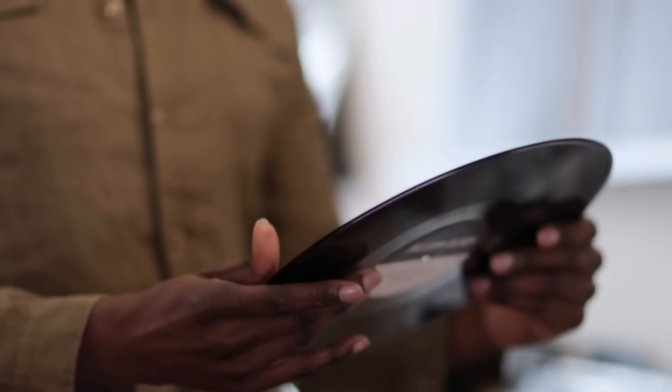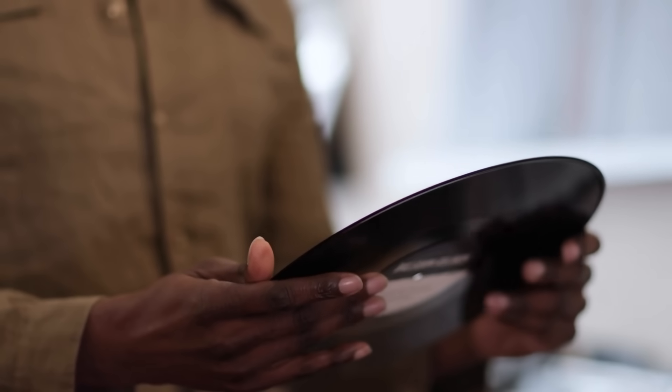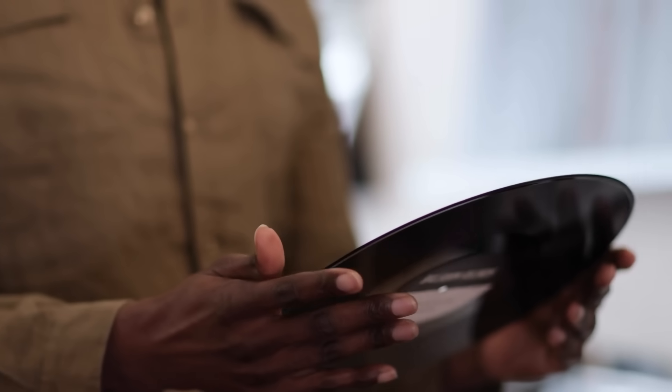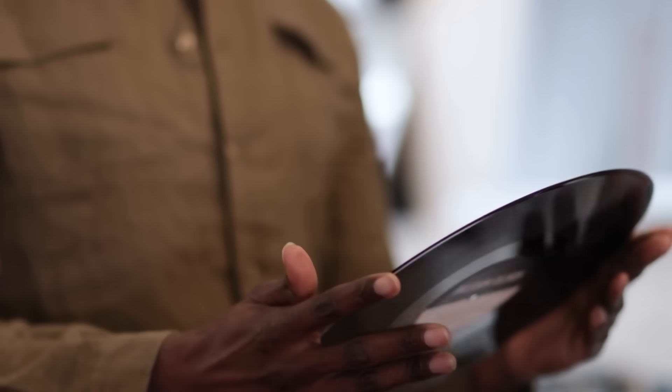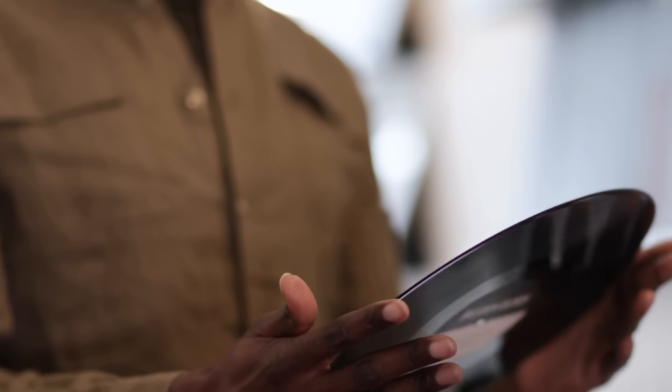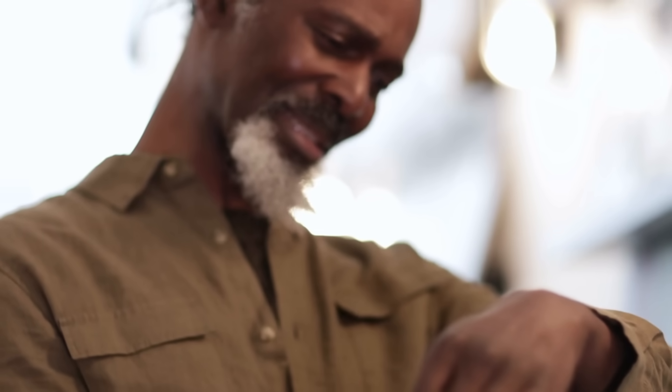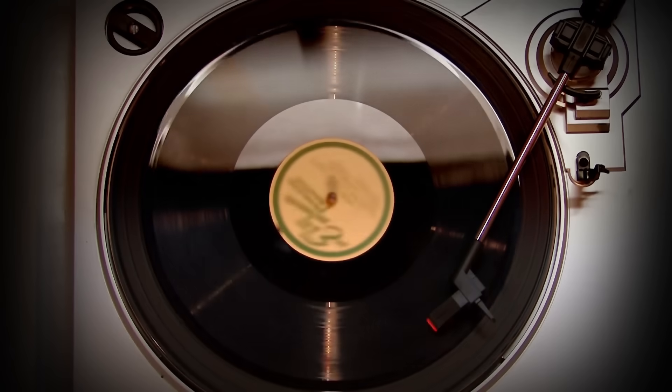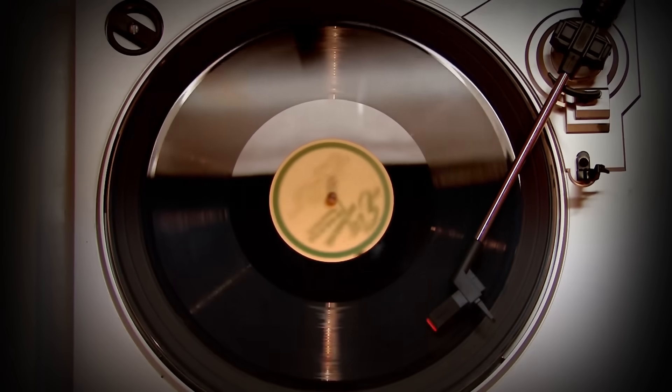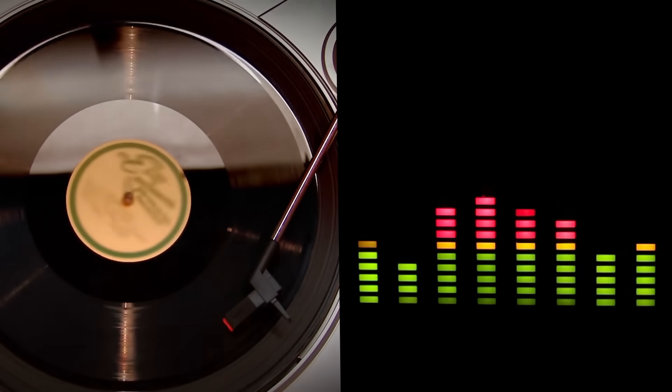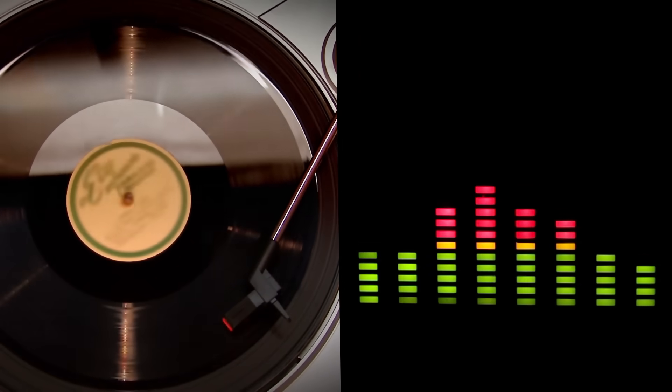Is vinyl's resurgence just consumers seeing yesteryear's technology through rose-tinted glasses, a yearning for a physical connection to their music, or does the music really sound better on vinyl? To understand the differences between these two, we first need to understand the commonalities.